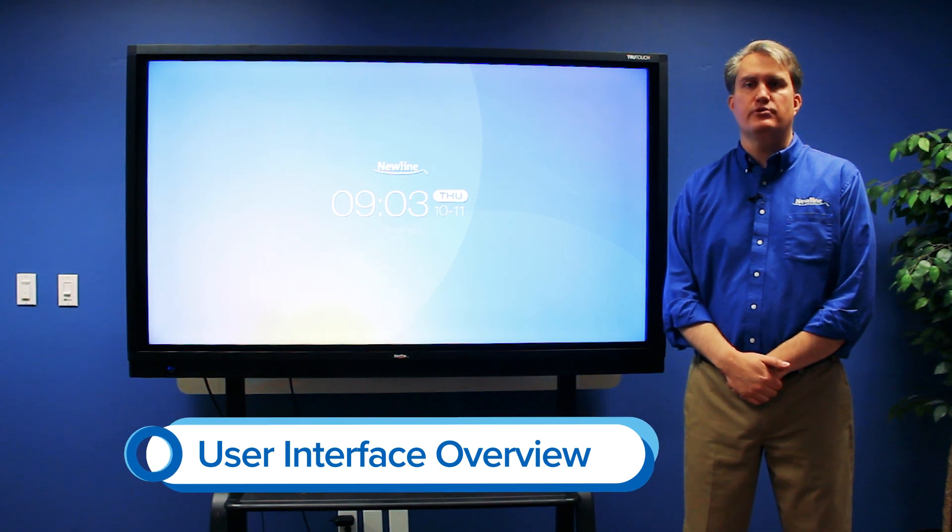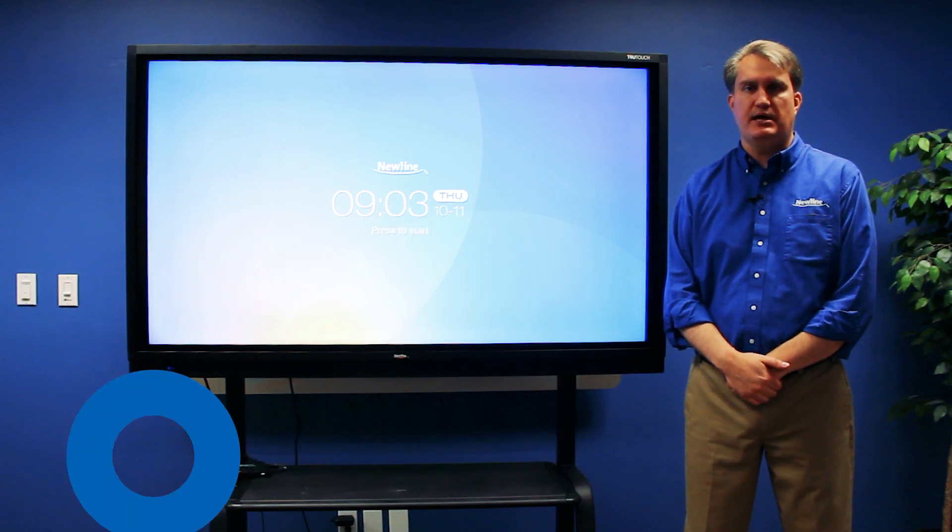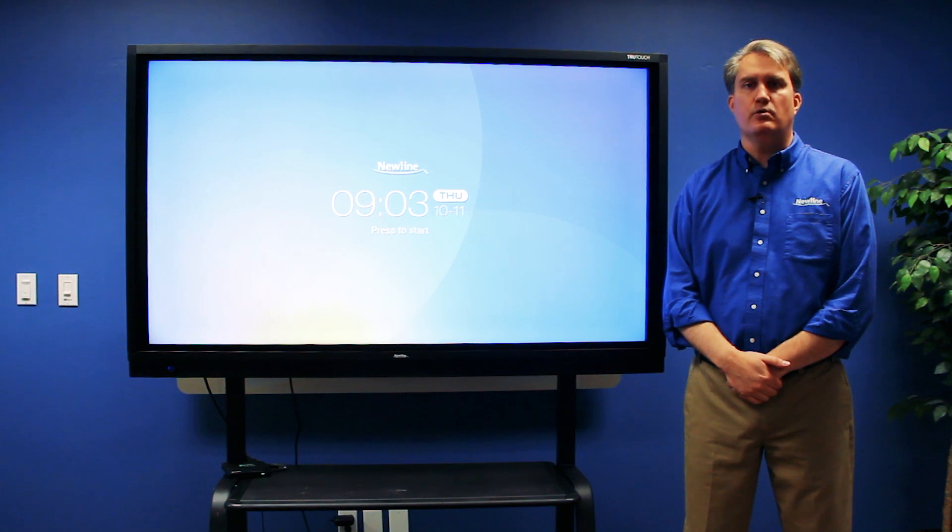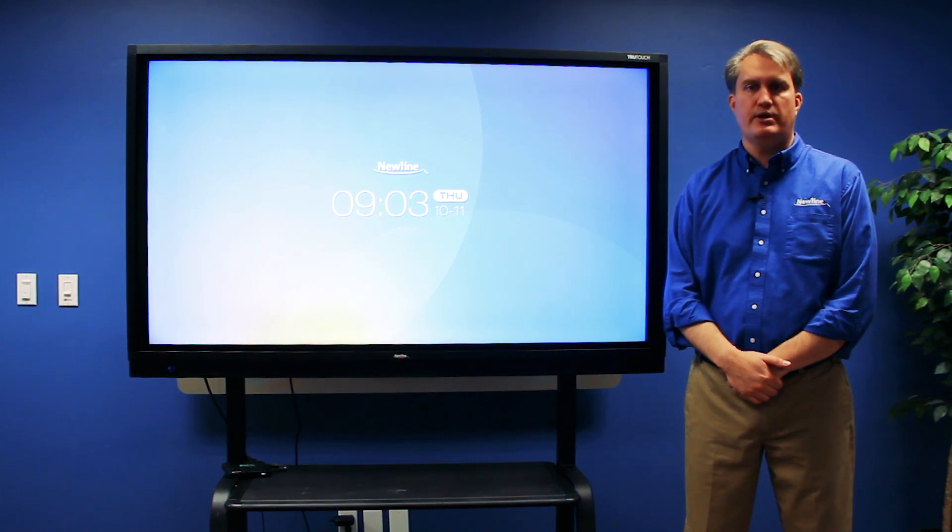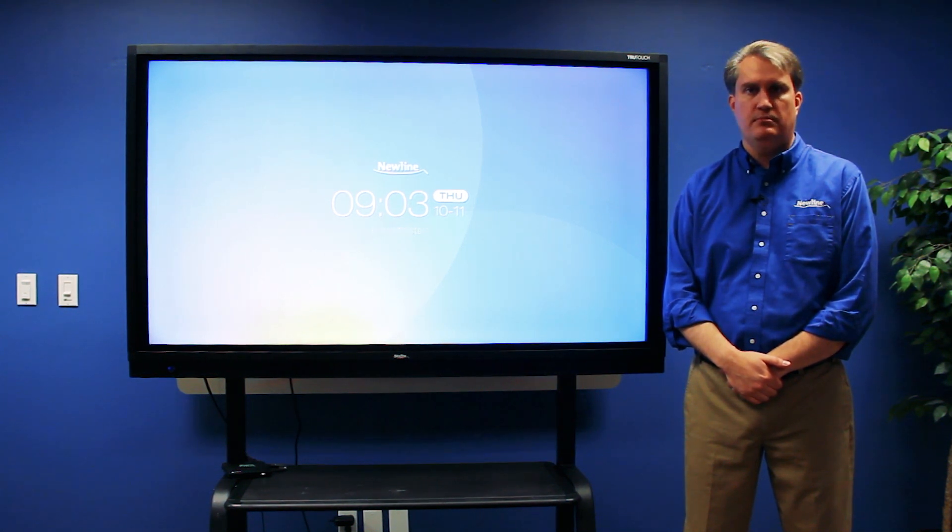This video is a quick introduction to one of our newest interactive displays, the TrueTouch RS series. We're going to show you the new user interface that makes it even easier to navigate than ever before.